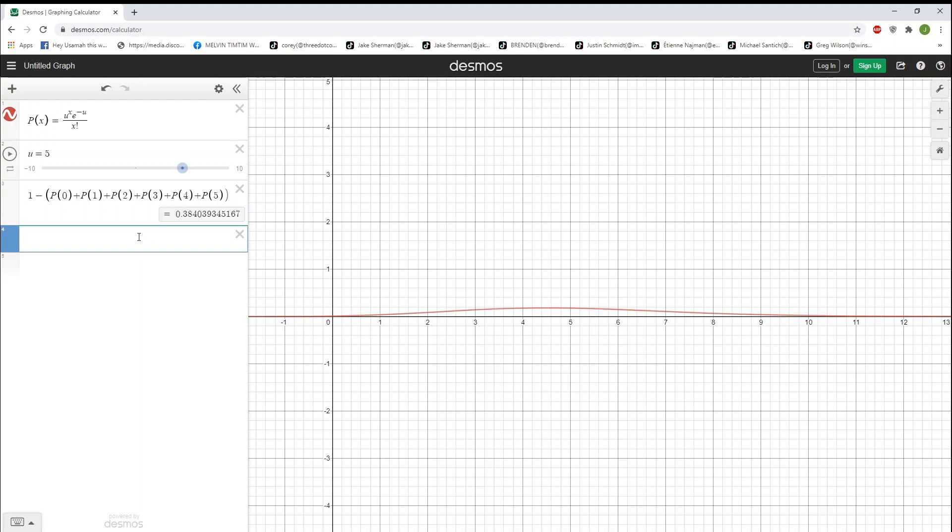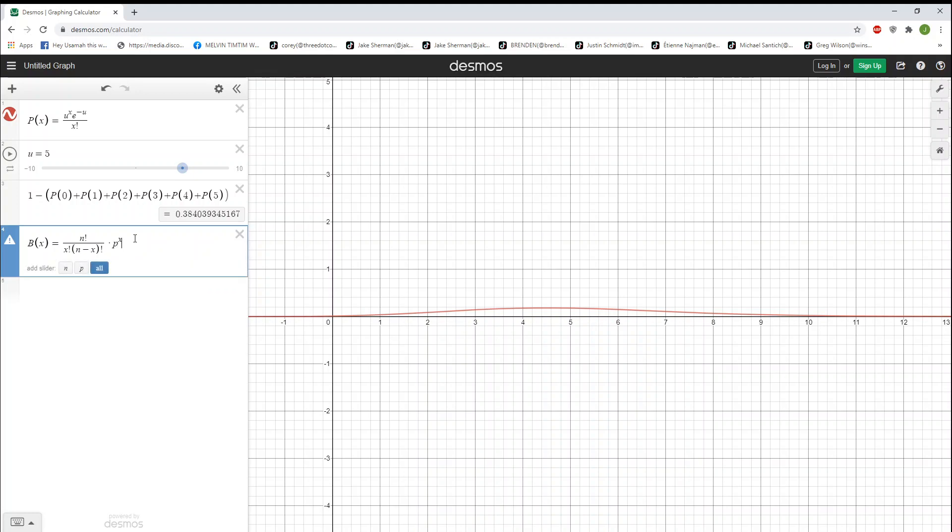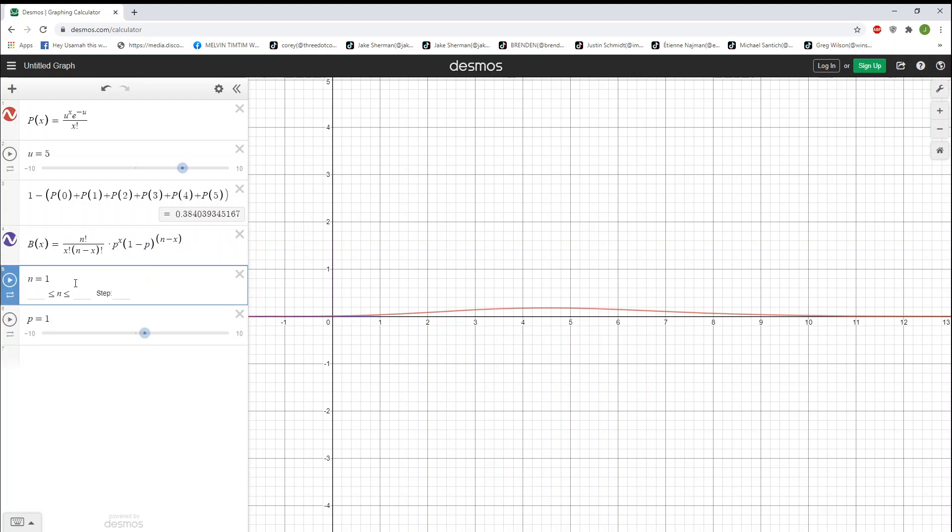Now, let's move on to the binomial distribution. Our binomial distribution, we're going to denote as b of x, and that is equal to n factorial divided by x factorial times n minus x factorial times lowercase p, which is our probability, to the power of x times 1 minus p to the power of n minus x. You'll have to use the parentheses here, n minus x. We're going to add all of our sliders. And there we go.